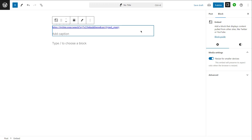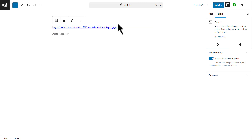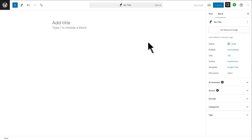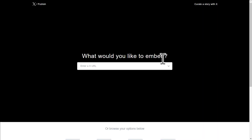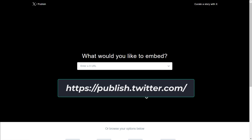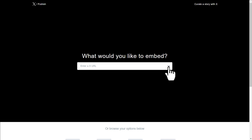So this is method number one. If you want to embed a single tweet on your website, this is how you do it. The second option is a little more versatile. The second option is to go to this website — it's called Twitter Publish or X Publish. The URL is publish.twitter.com, and this allows you a few different options for embedding tweets on your website.